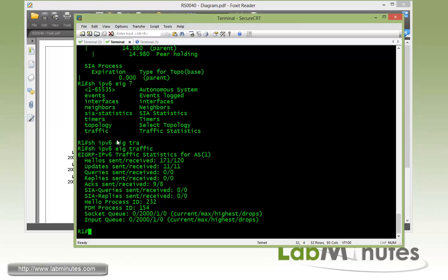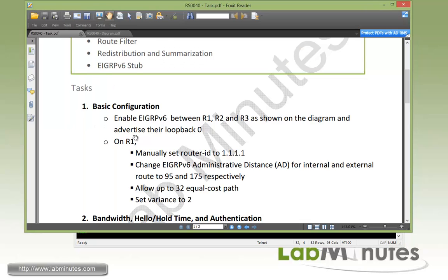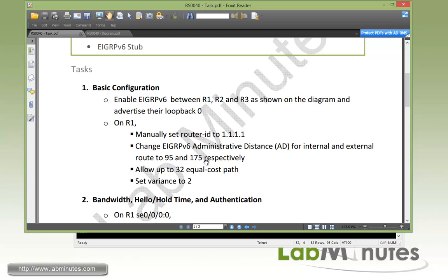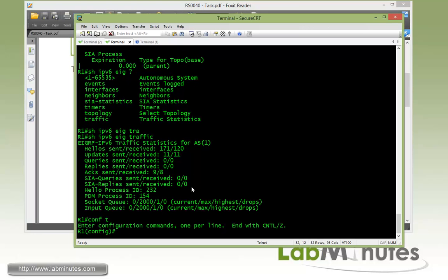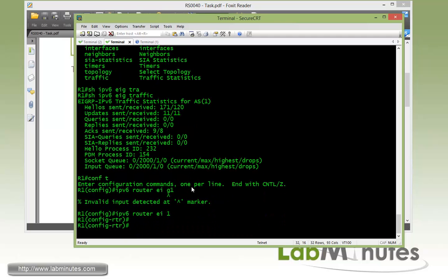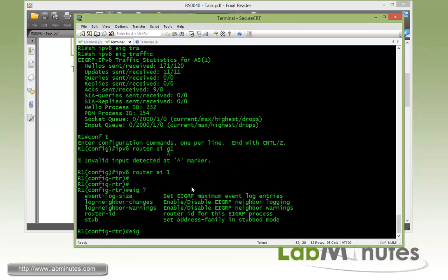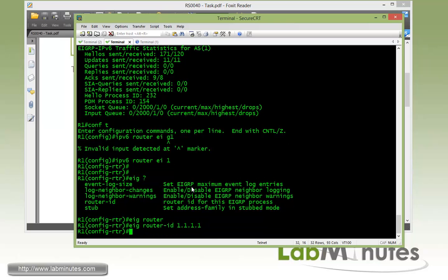So now that we have EIGRP enabled between the three routers, let's take a look at the second half of task number one, which is changing some of the parameters under the routing process. First, we're going to manually set the router ID to 1.1.1.1. And this is on R1, so we do IPv6 Router EIGRP 1. And if you remember what we saw just now, the router ID was using the loopback interface of IPv4. But if you want to manually set, the command is EIGRP router-id. Let's say we need to change it to 1.1.1.1.